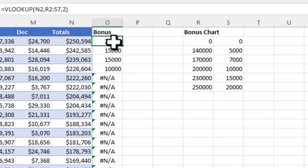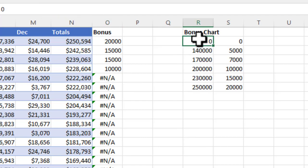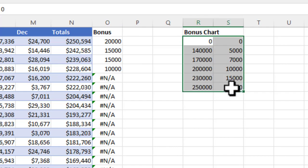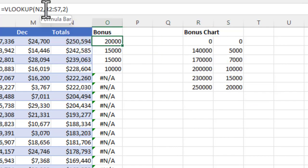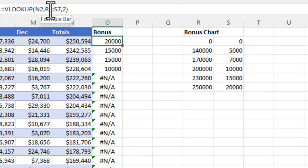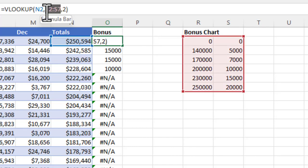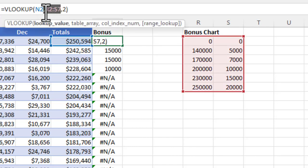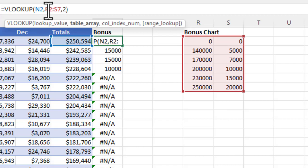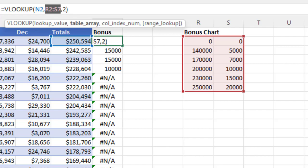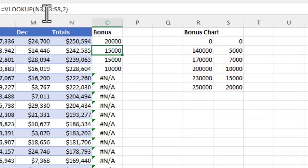We want to absolutely reference the table array as a static table. How we do that is we put dollar symbols in front of all these values for the table. A dollar in front of R, dollar in front of 2, dollar in front of S, and a dollar symbol in front of S7. We can do that manually or we can highlight that range without the comma and hit function F4. It's going to add the dollar symbols and make that table array an absolute reference, making it static.